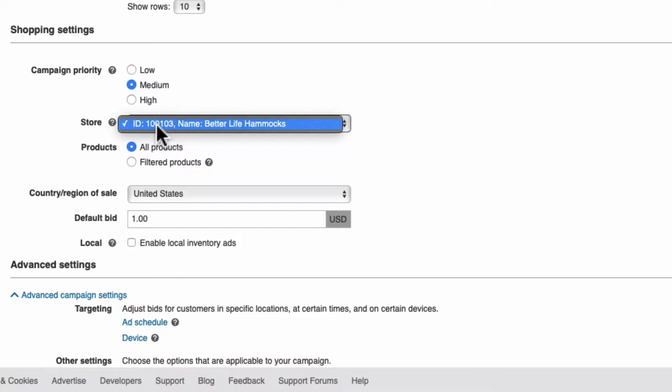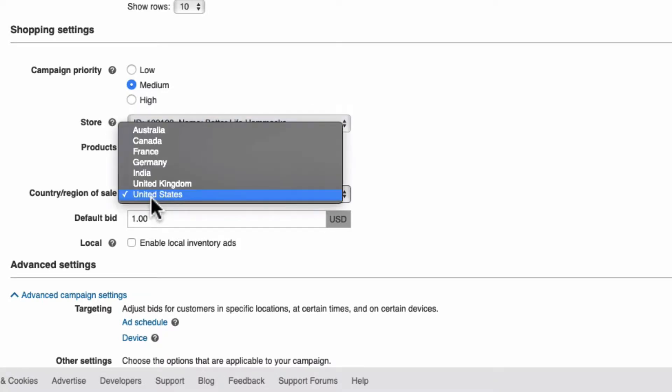You'll usually only have one store to choose from unless you're running multiple campaigns for multiple stores via the same Microsoft Ads account. Moving on, select your country and region of sale.